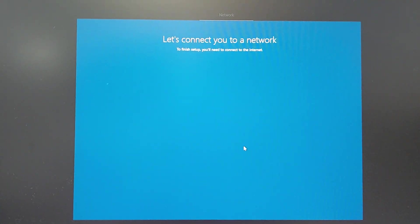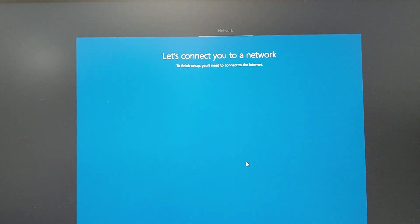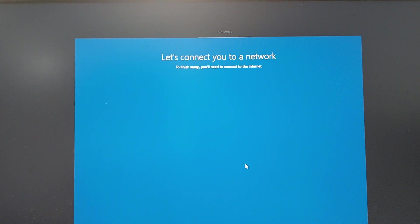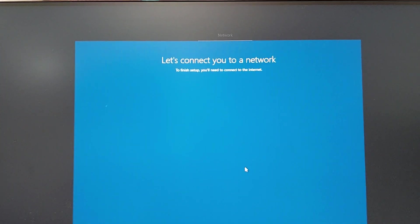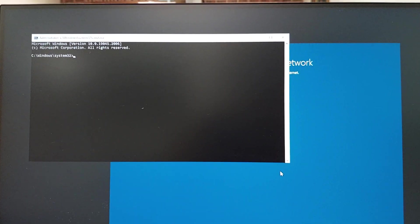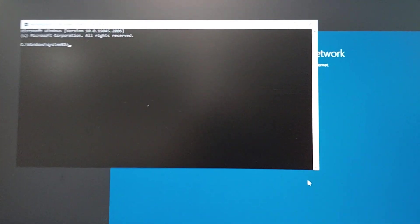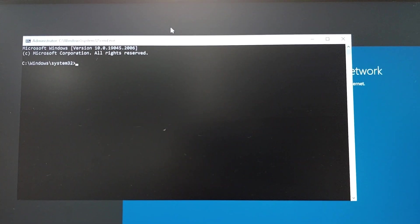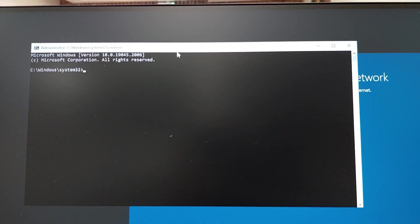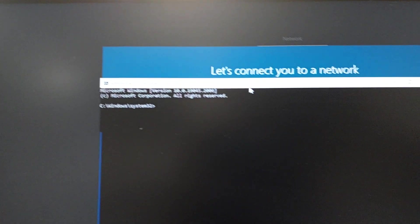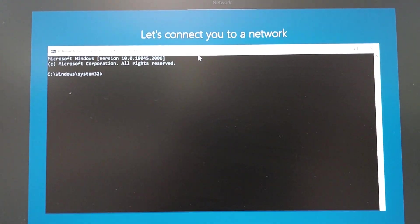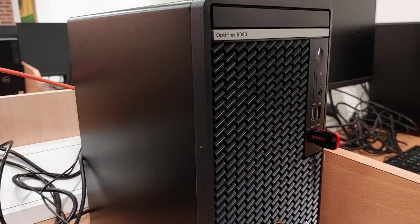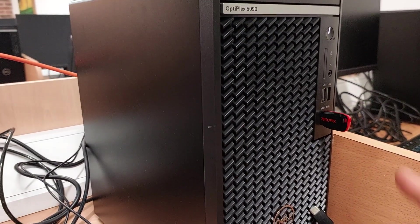The next task then is to press Shift F10 on your keyboard. This brings up the command prompt, so then navigate to the actual USB key. How do you do that?